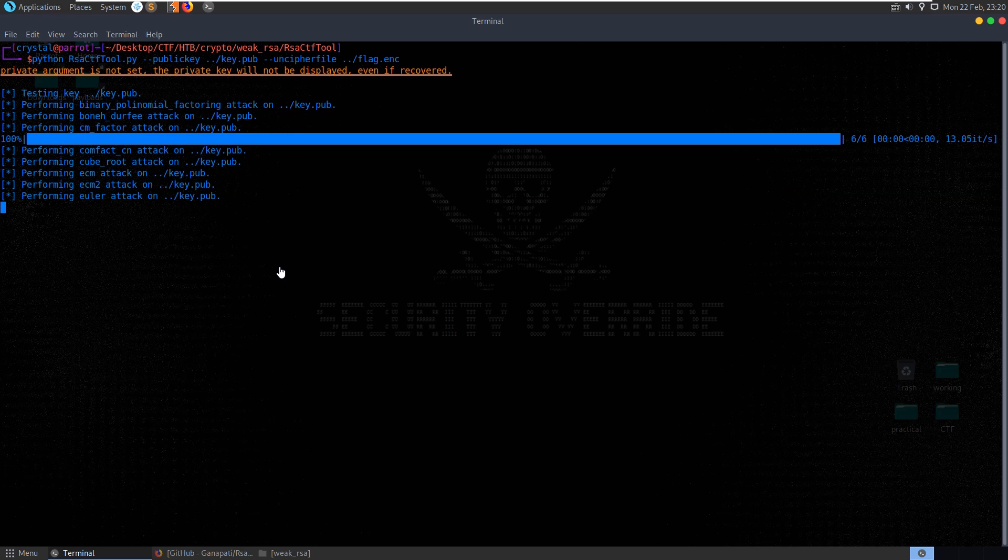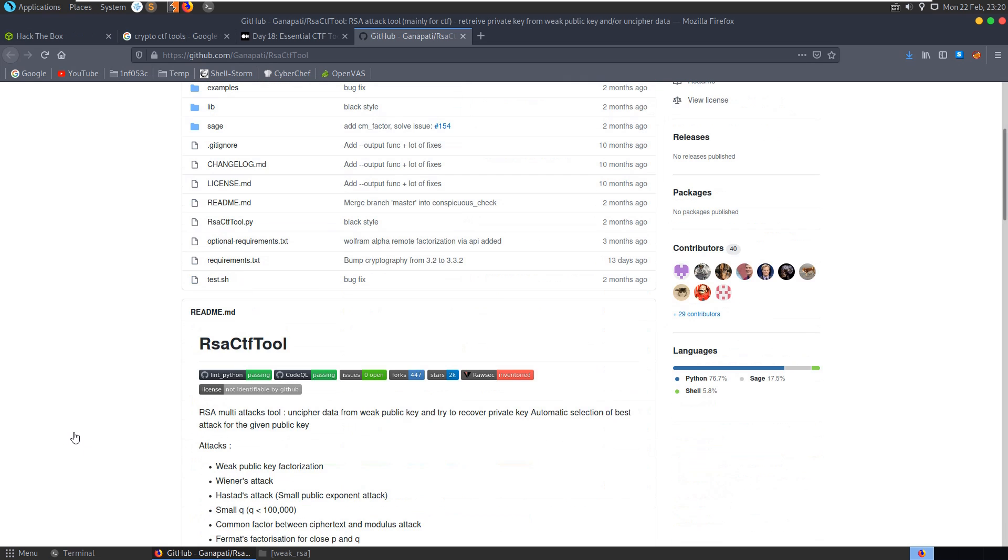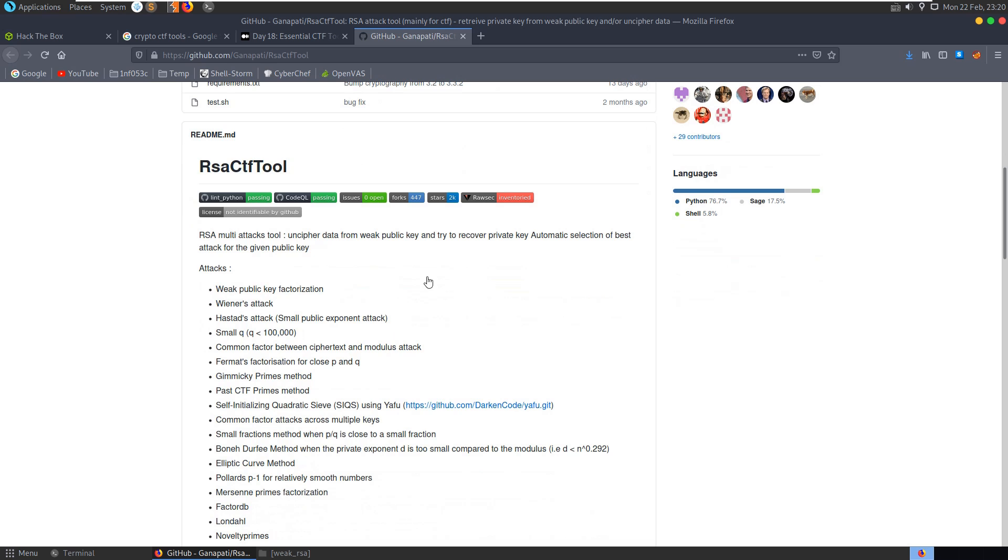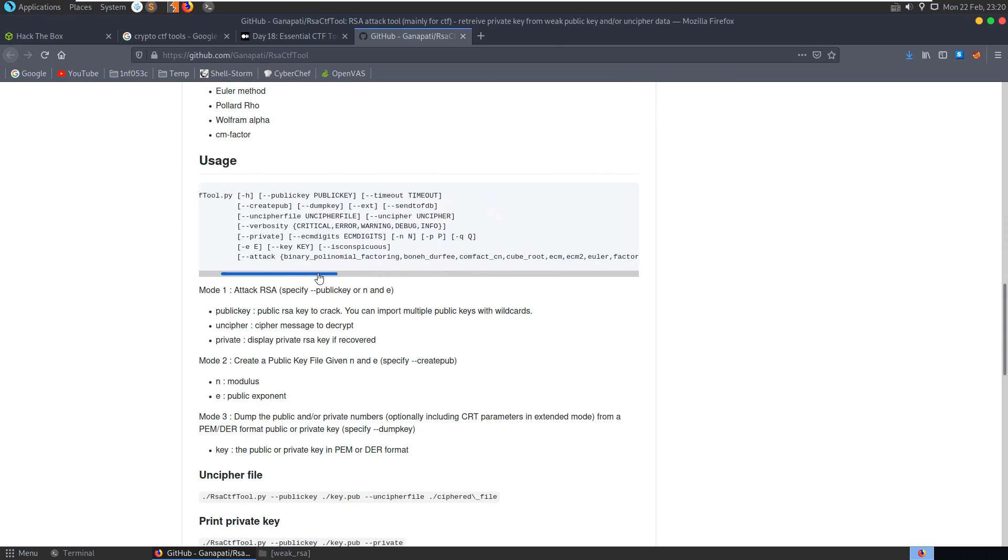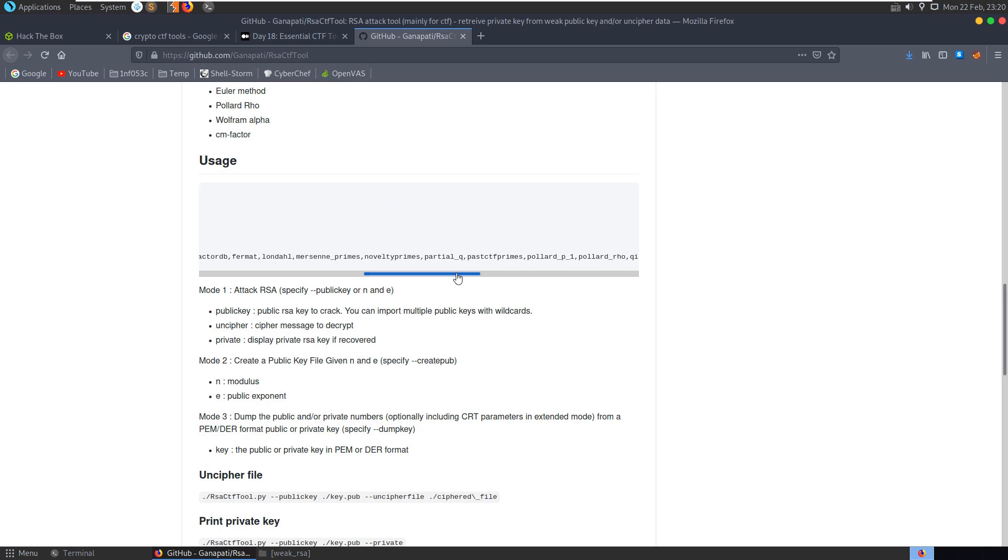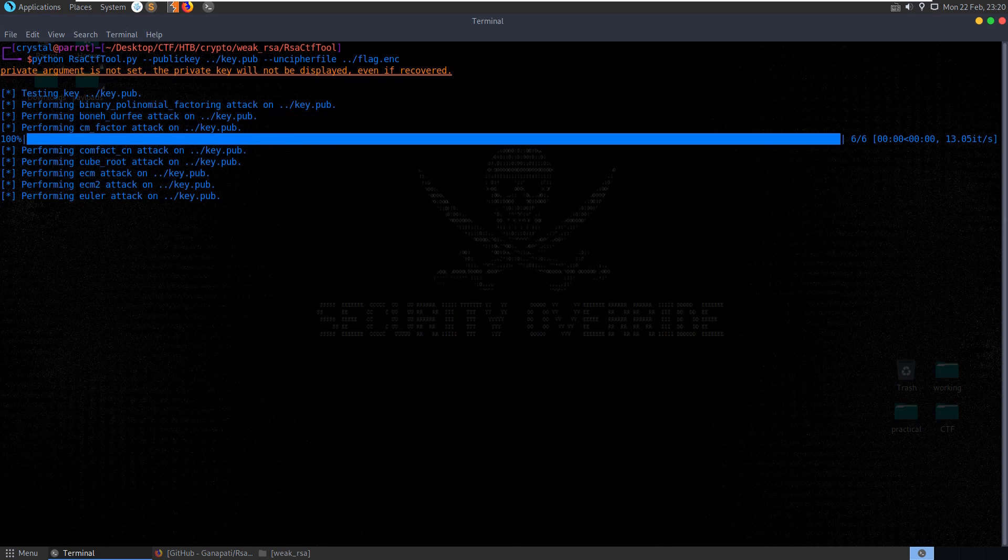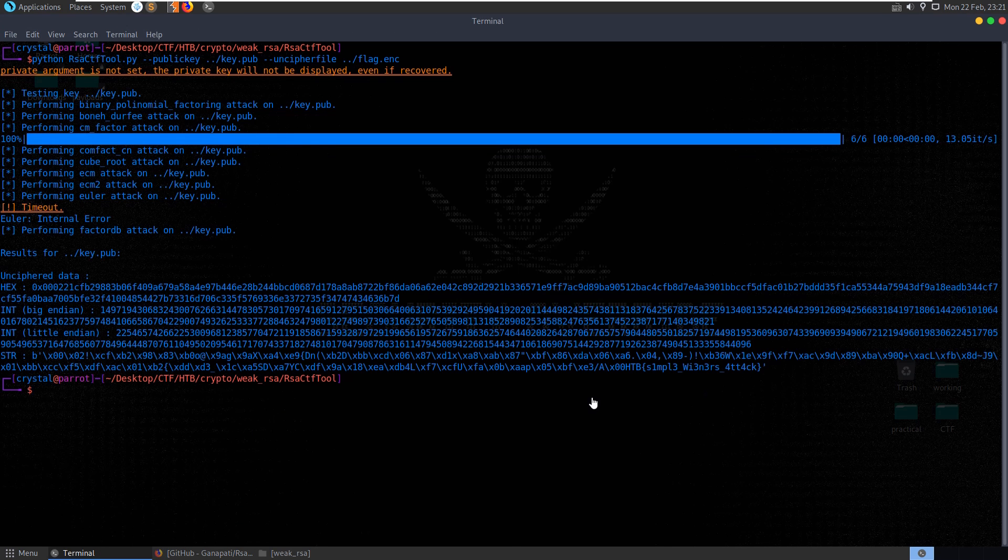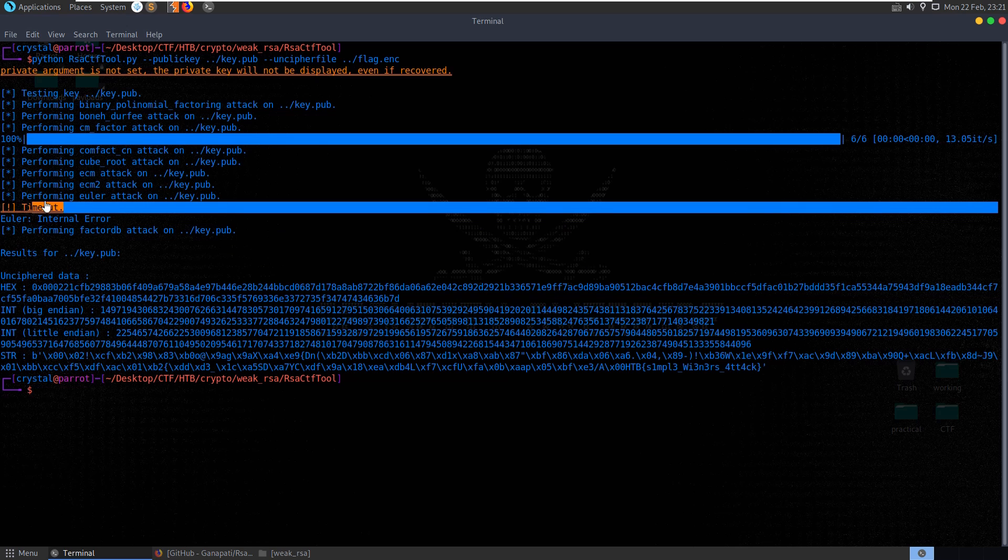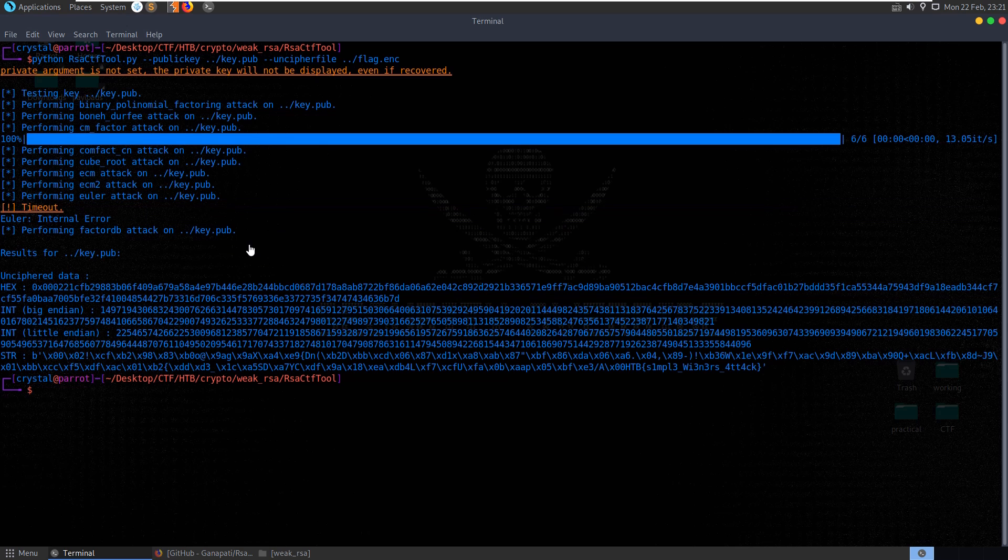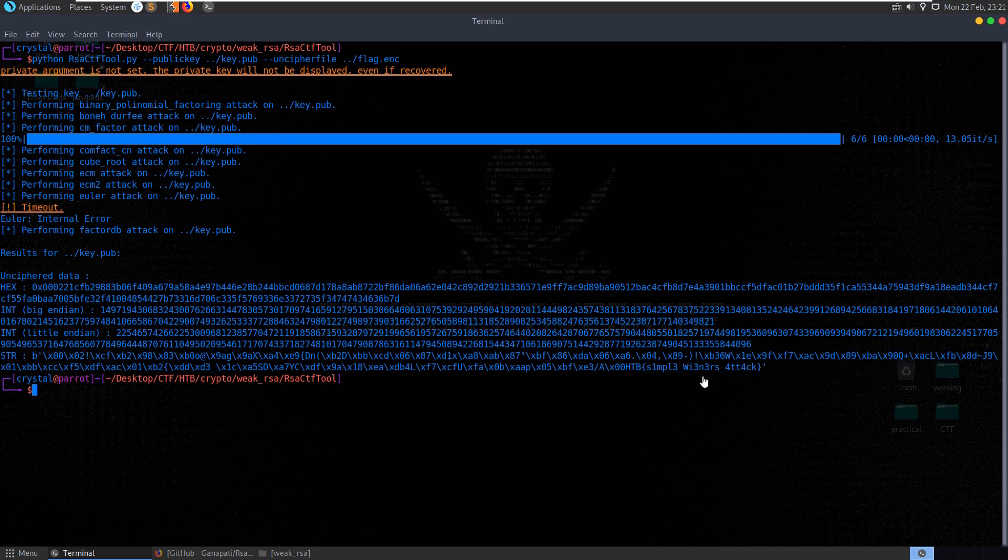You can see there that the private argument wasn't set so the private key won't be displayed even if recovered so we could have tried to recover the private key there as well. It's taken a while, if we were specifying I guess an attack type it would probably, actually we can, I'm sure we can, yeah we can specify dash dash attack and there we have it timed out actually trying to do the euler attack and then it just went straight to our results here, it doesn't actually show what the successful results were but we can see that we've got our flag indicating that it's a wiener's attack